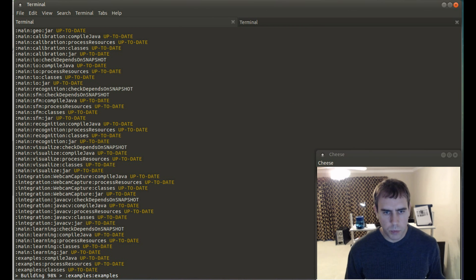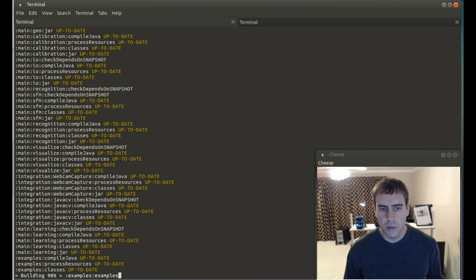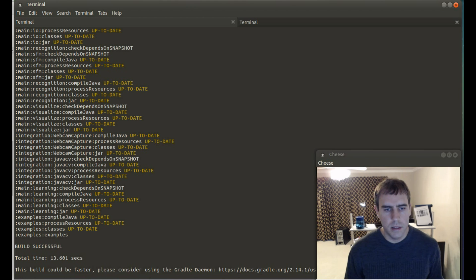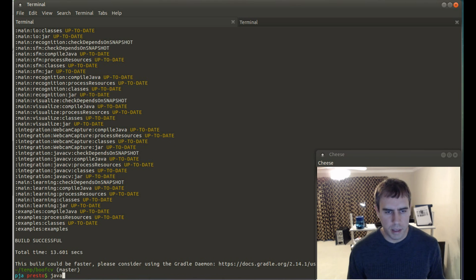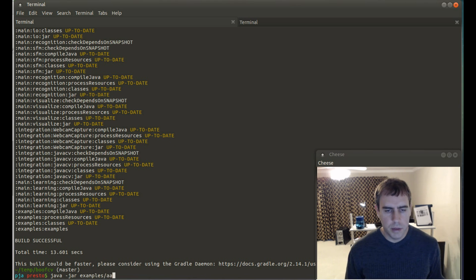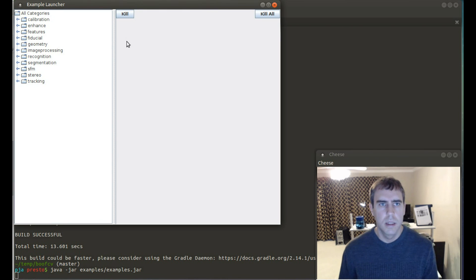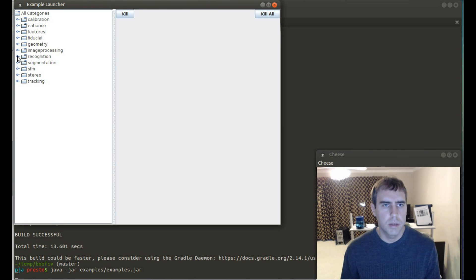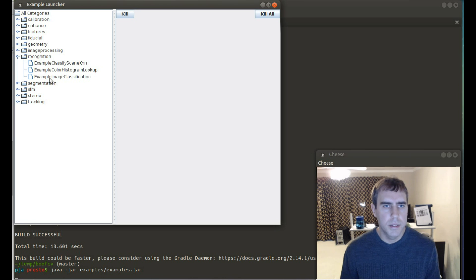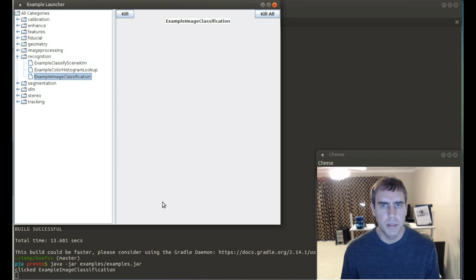Once it's done, which it should be momentarily. Any second now. Any second. There it goes. Okay. Example. Examples. Okay. So select recognition. And then select image classification.